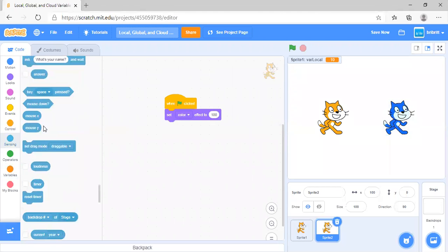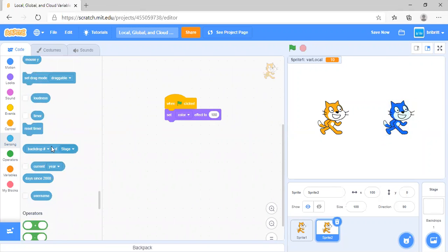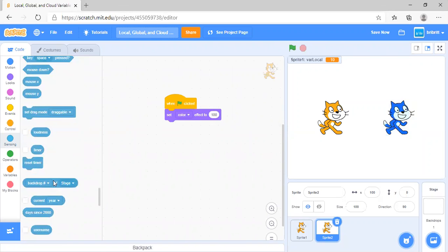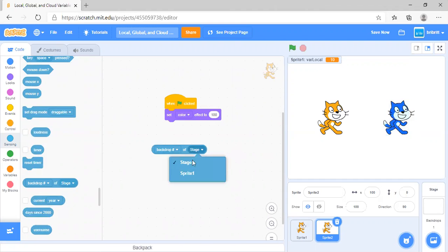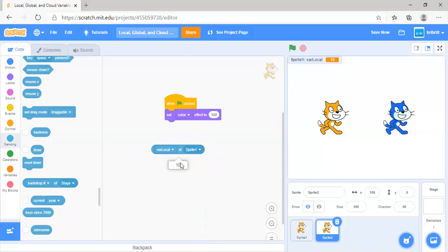Now let's suppose you want to find the value of var local. One method to do that is to go to this block over here — 'backdrop number of stage' — and do sprite 1. Now you click var local. You can see that we have gotten 10.